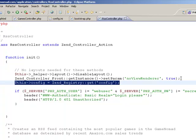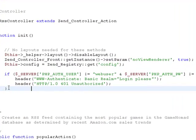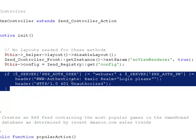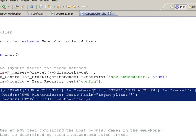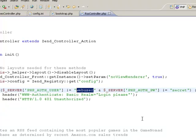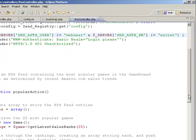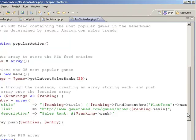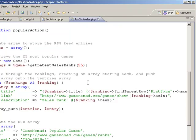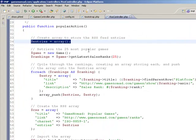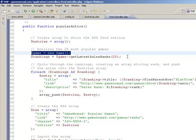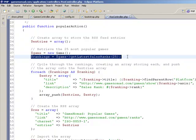I then retrieve any configuration variables that I need. I also use a simple password protection scheme to prevent outside access unless you're able to authenticate. For purposes of this demonstration, I have set the username to 'web user' and the password to 'secret', and anybody who attempts to access this controller will need to supply those credentials prior to causing any actions to execute. On to the popular action — I start by declaring an array which will store the latest feed entries. Then using my game model, I create a new game object and use a custom method called get_latest_sales_ranks, retrieving the top 25 ranks.